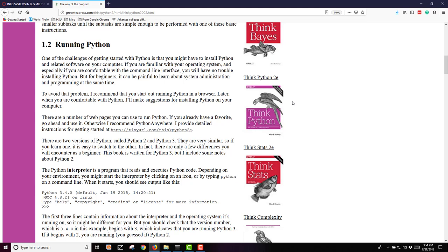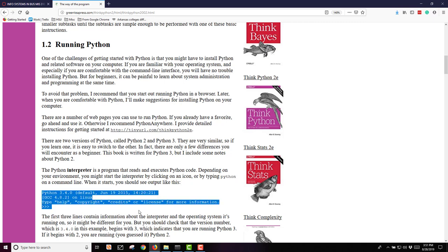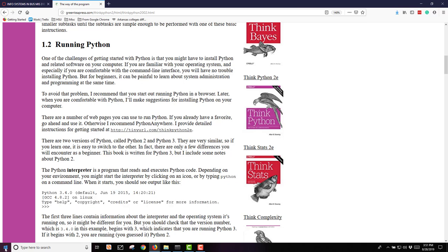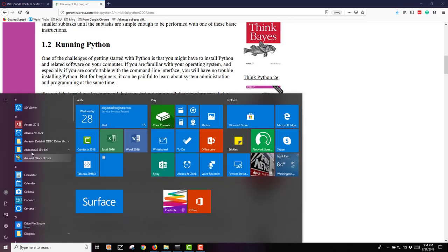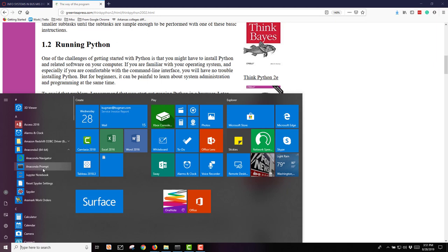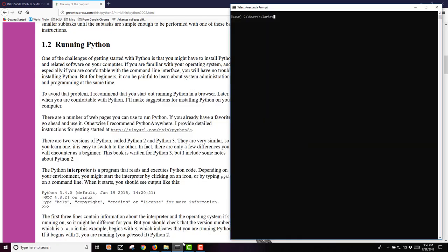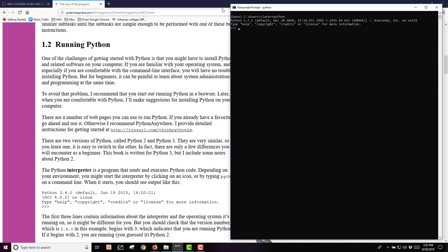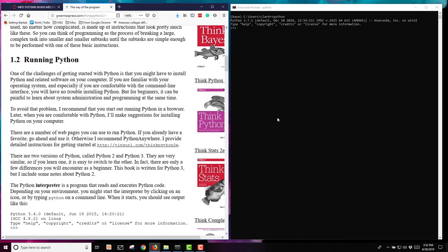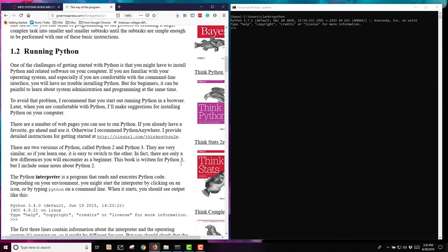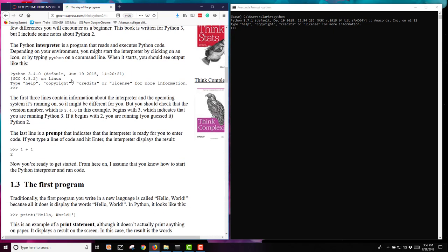A Python interpreter is simply a program that reads and executes Python code. Depending on your environment, you might start the interpreter by clicking and then typing Python on a command line. When using the Anaconda software, I go from my Start button to Anaconda. In this case, I'm going with a strict Anaconda interface, so command line using Anaconda Prompt. Once I get here, I need to go ahead and type in Python. Then you'll see that my code now looks much like what's shown here.